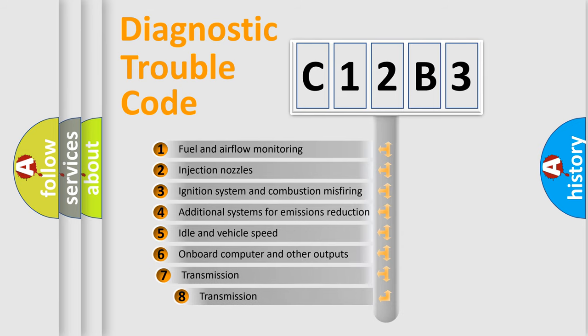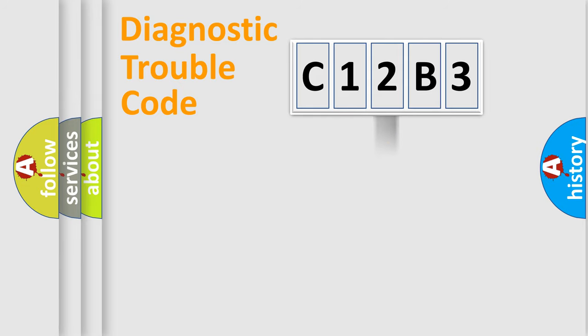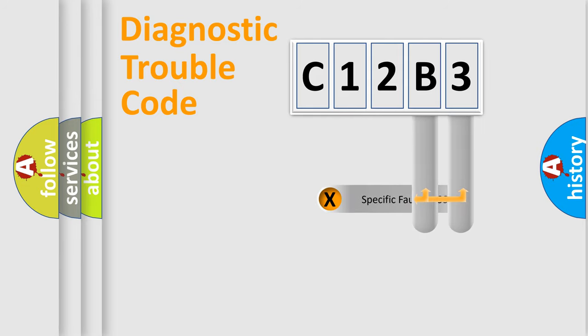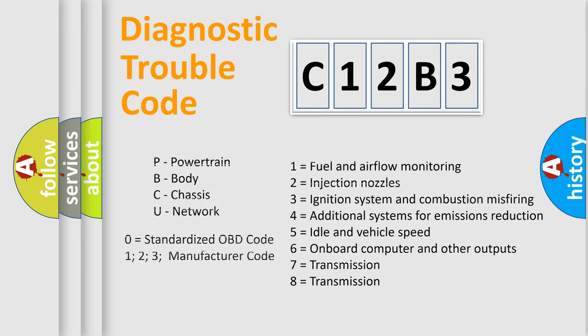The third character specifies a subset of errors. The distribution shown is valid only for the standardized DTC code. Only the last two characters define the specific fault of the group. Let's not forget that such a division is valid only if the second character code is expressed by the number zero.